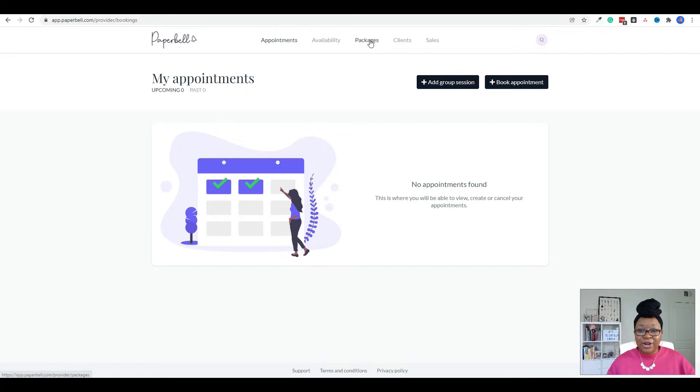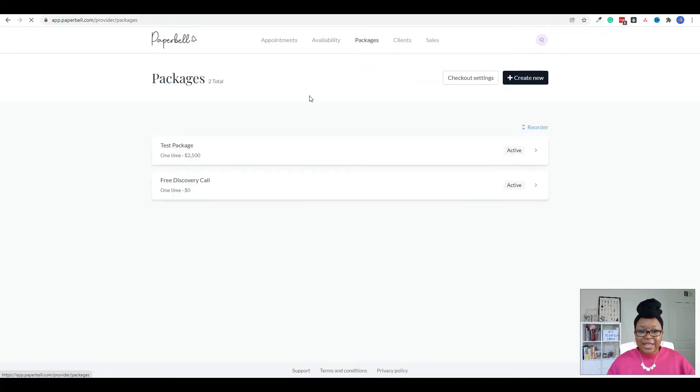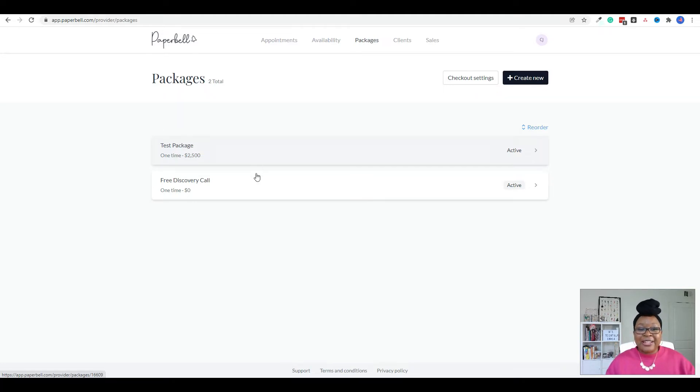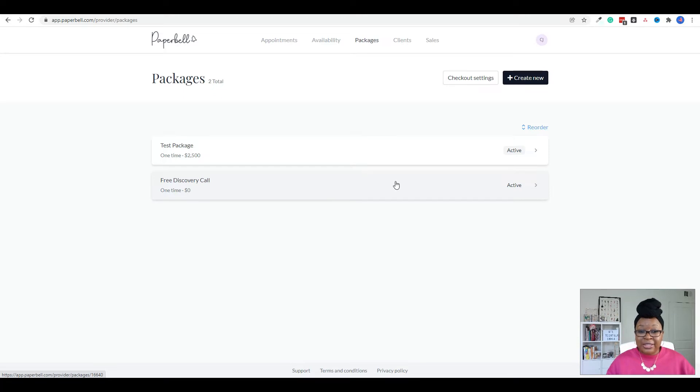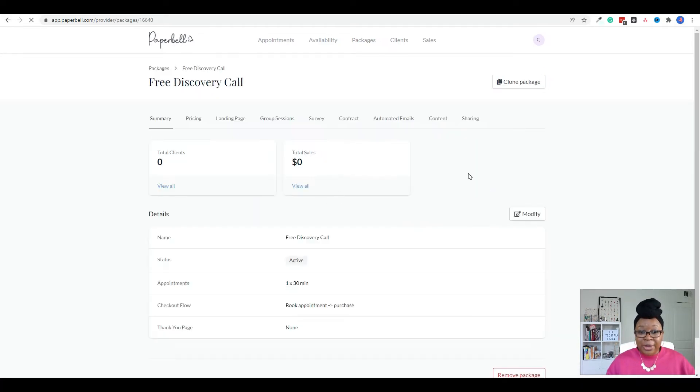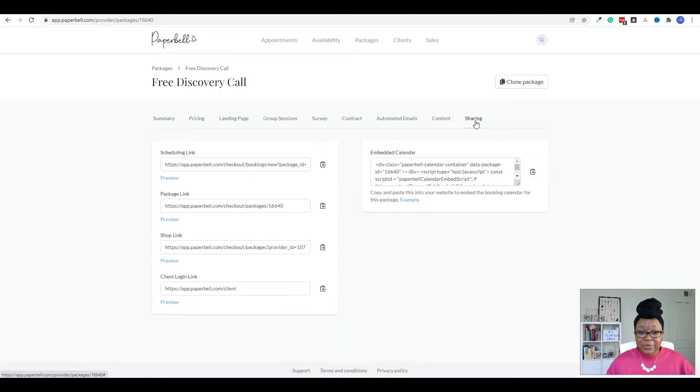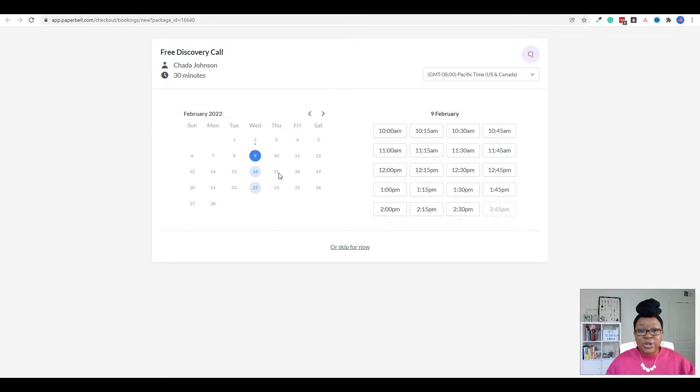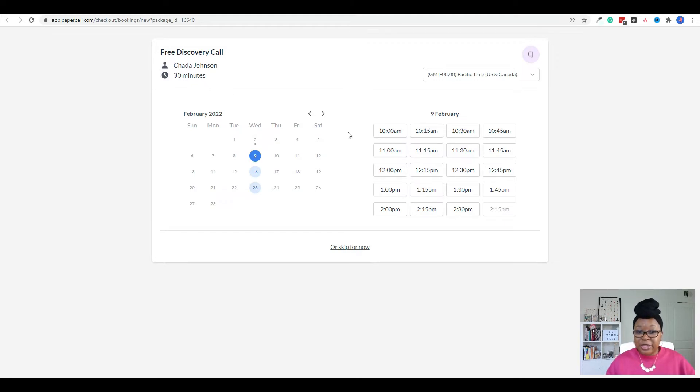So let's go ahead and click on packages. And you can see that we've already created a test package. If you watched the last video, this was called test client, which was an error. So I updated it to say test package. And I also created a free discovery call. So if you want someone to book a call with you and you want to provide the link to them, all you have to do is click on the package. Then you're going to go over here to the right to sharing. Click on that. And here is the scheduling link that you can share with them. And I'm going to go ahead and click on preview. And so when they click on this link, they're going to be taken to this page, which explains it's a free discovery call. This is my name, Sade Johnson, and it's 30 minutes. And this is going to be the availability.